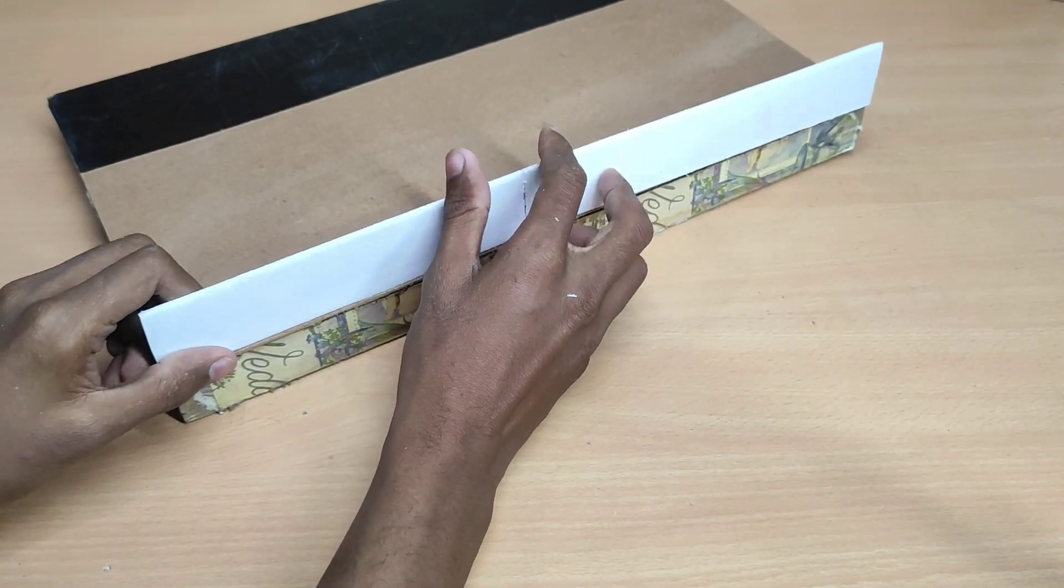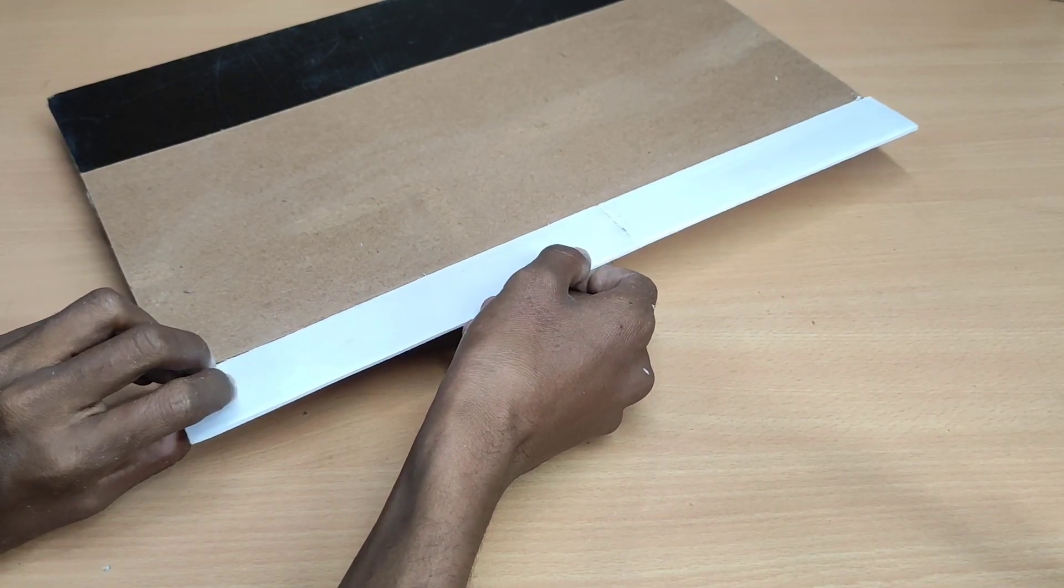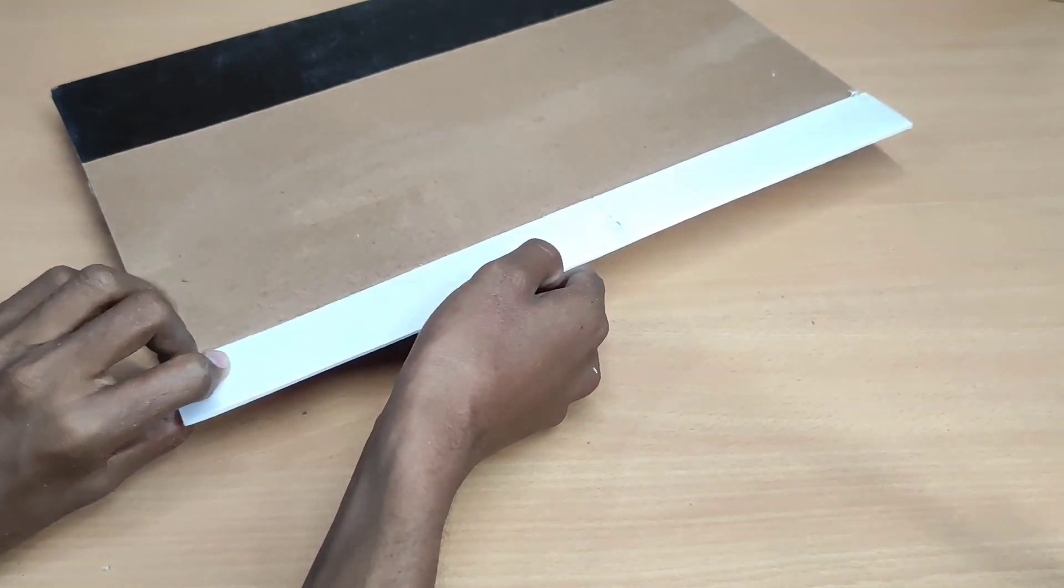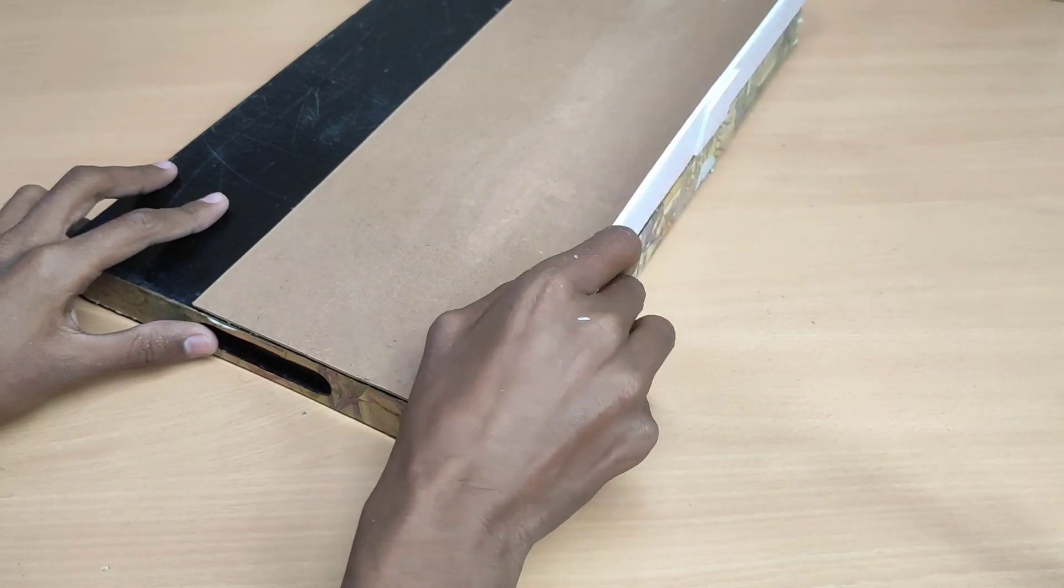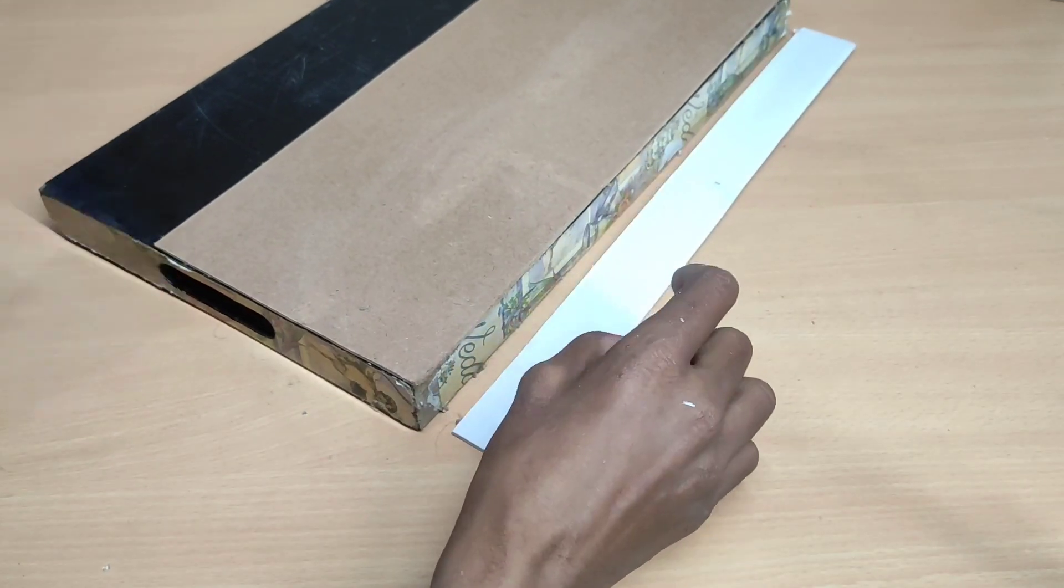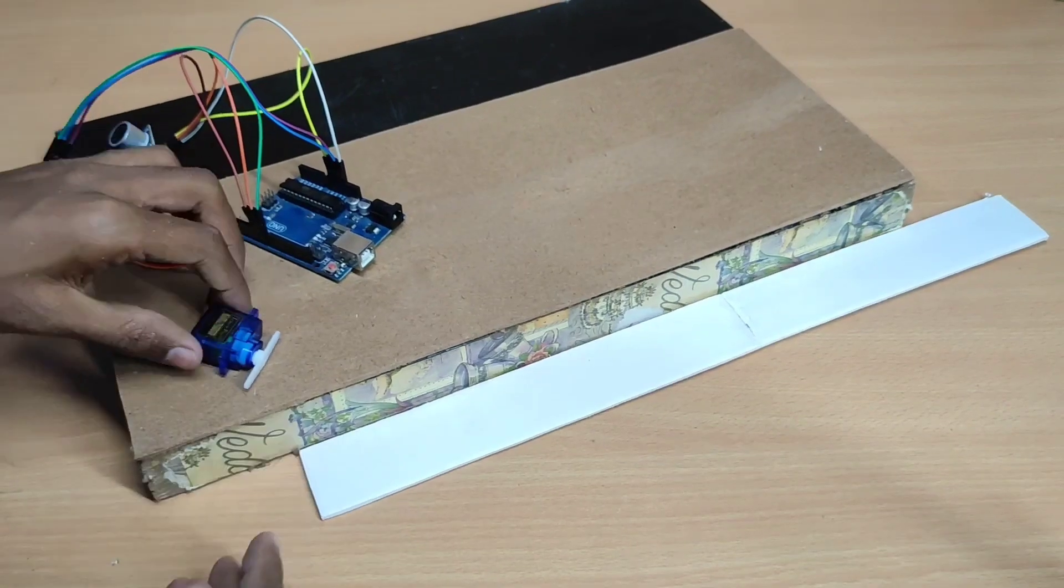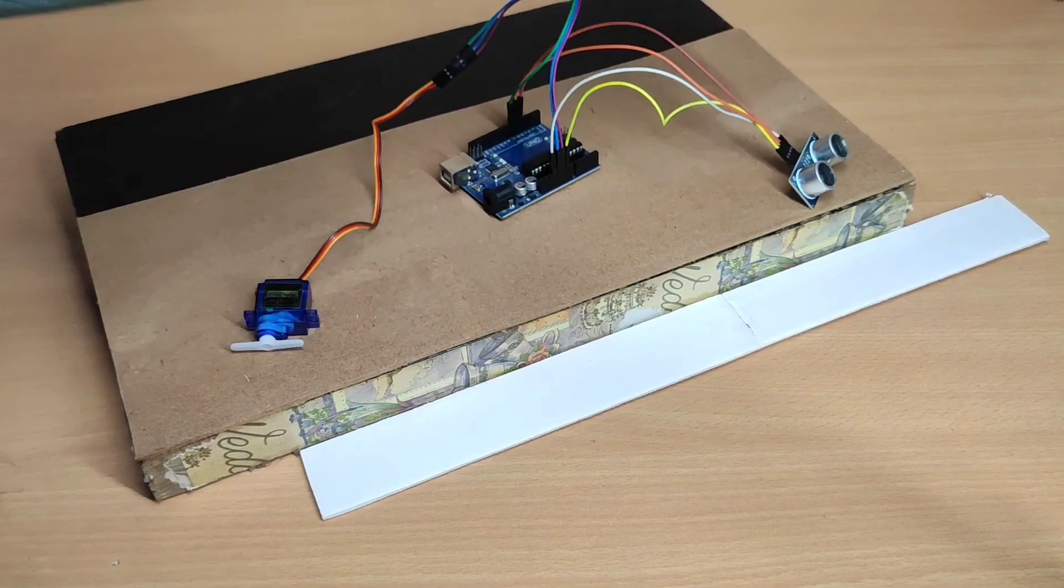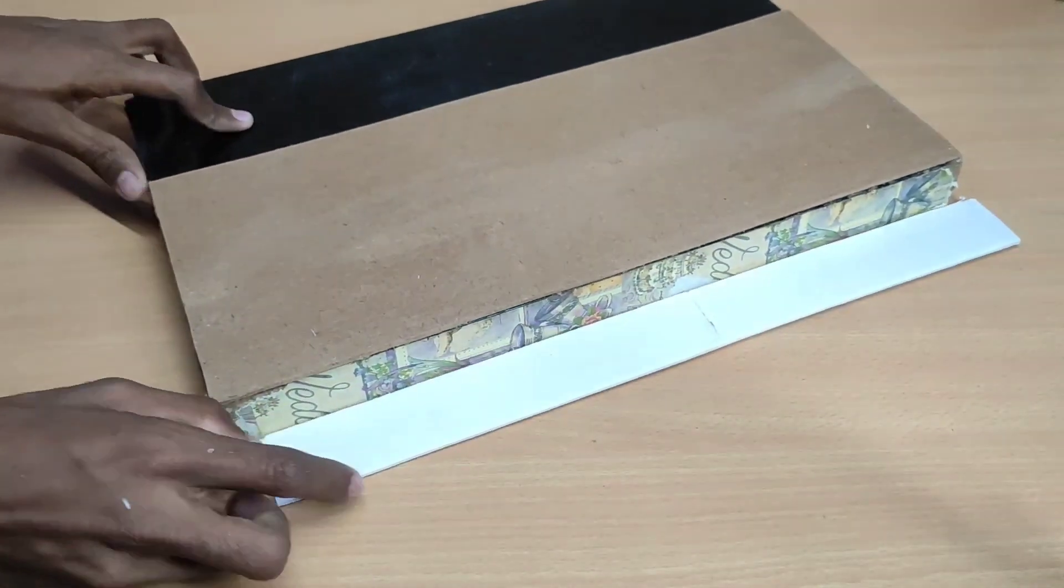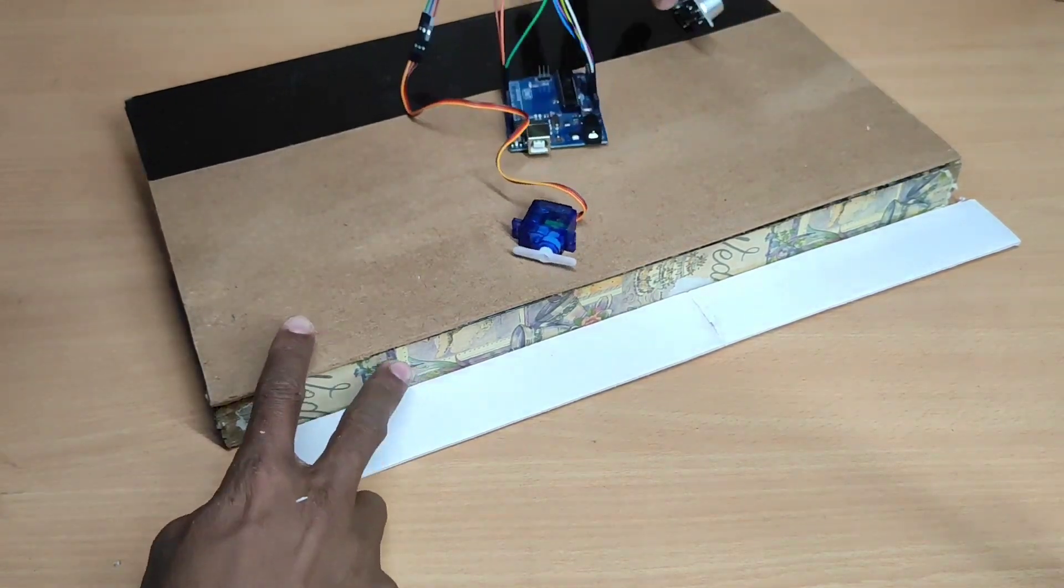Here I am going to create a gate using sunboard sheet.